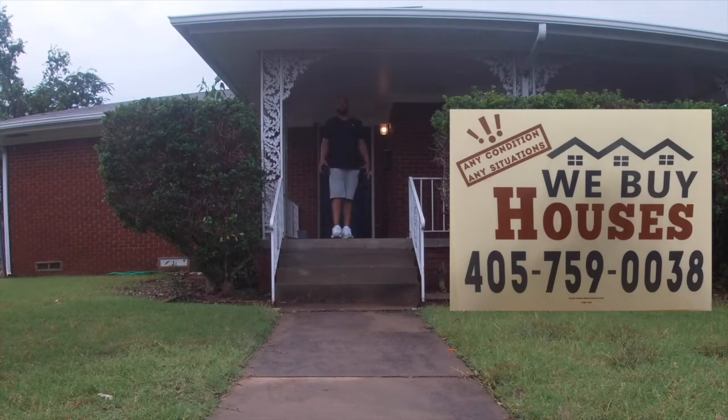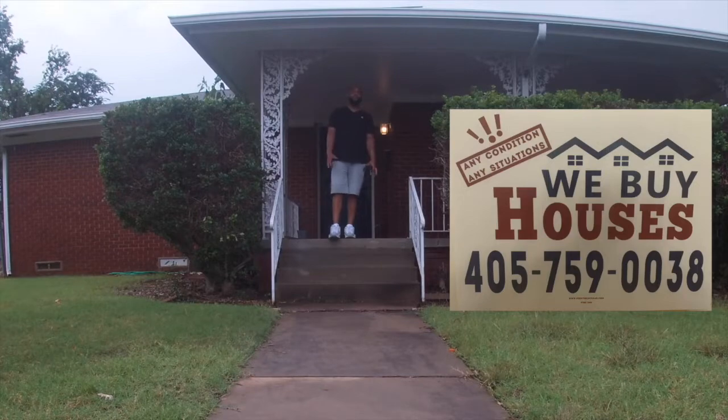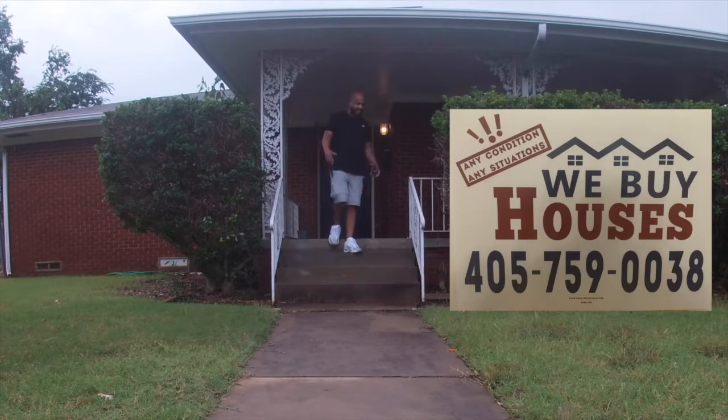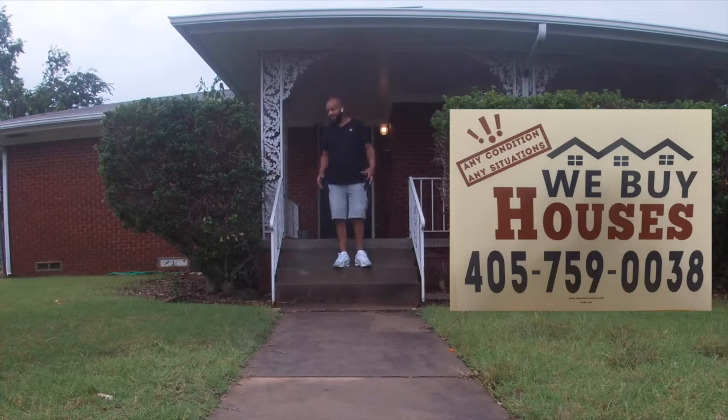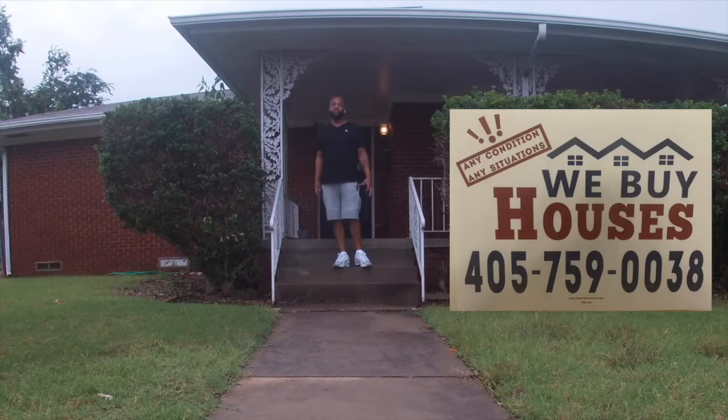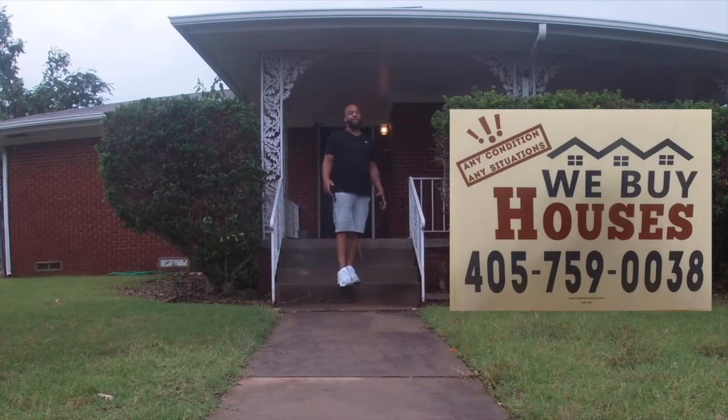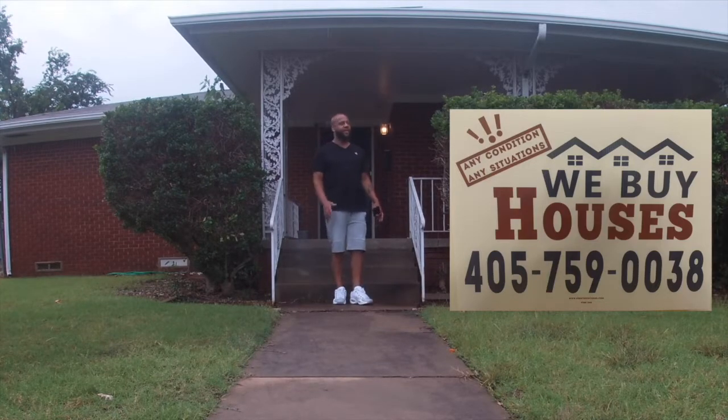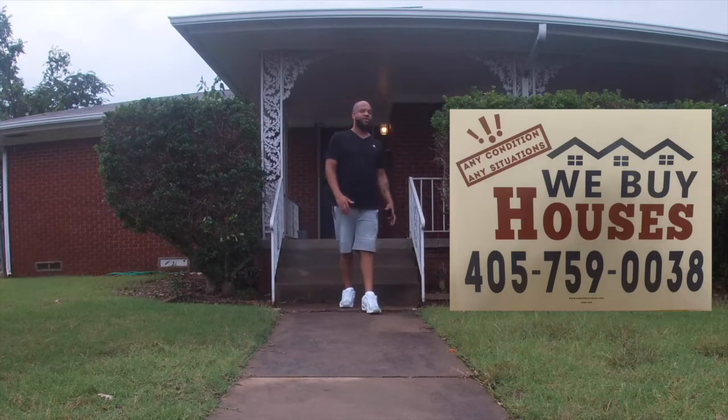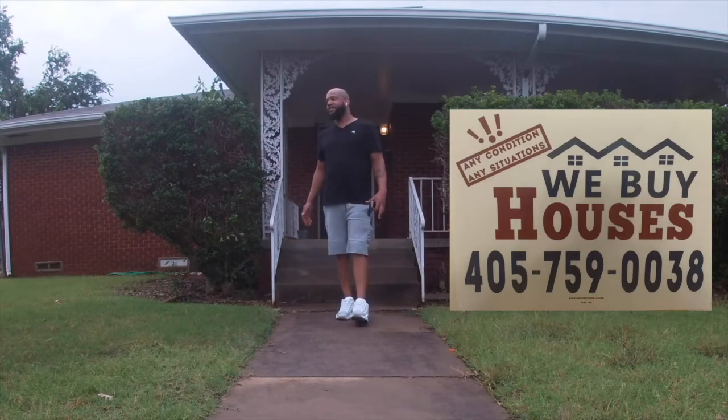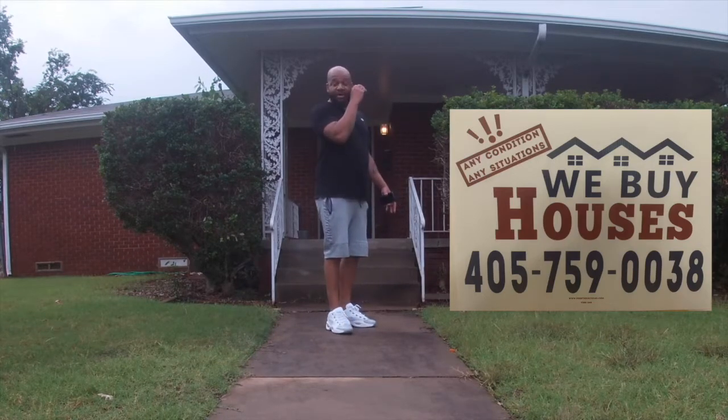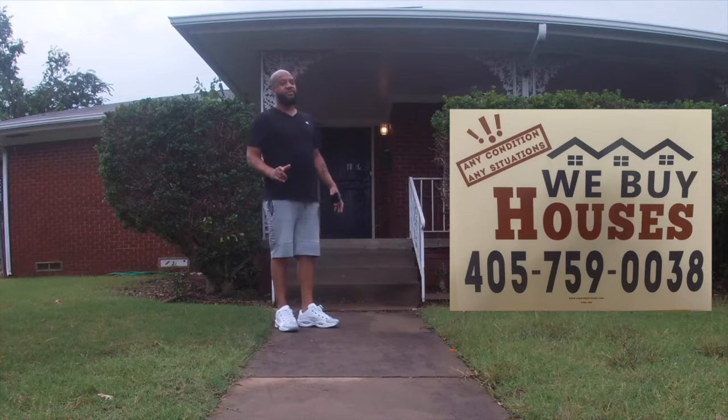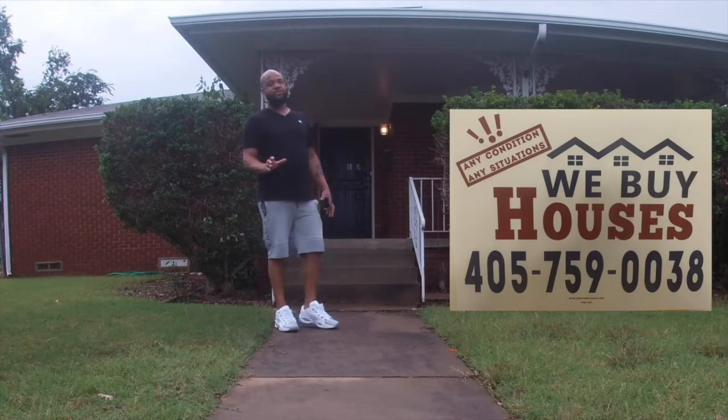I just want to tell y'all that I got the solution for your problem. Maybe your grandmother's about to pass and Uncle Kenneth is a crackhead and you don't want him to sell the house and smoke up all the profits before you get to split it with the family. If you got a home that is good, bad, ugly, different, raggedy, broke down, garage don't work, dishwasher don't work, anything don't work, paint don't work, if you don't work and you need to get rid of this house, give me a call at 405-759-0038.